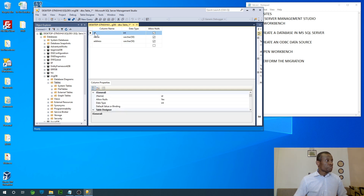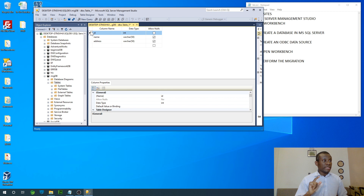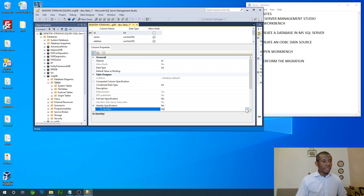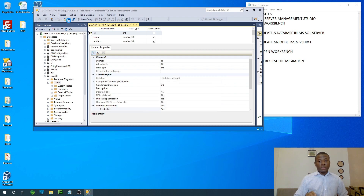Right-click on the ID column and you can see Set Primary Key — the first item on the menu. Click on it. We can also make it auto-increment: go to Identity Specification and choose Yes from the dropdown. Then let's save it as Students. So it's going to be a list of students.